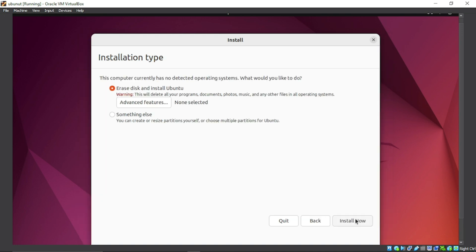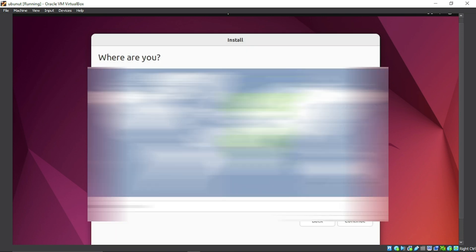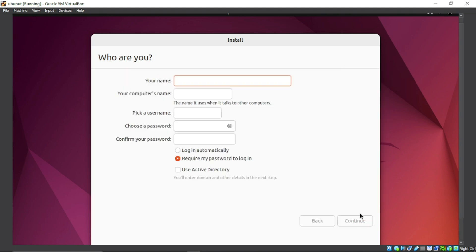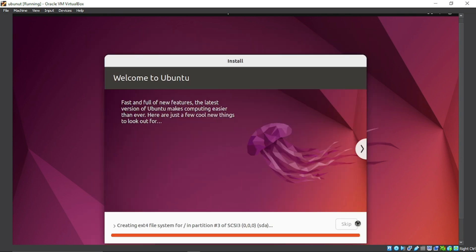Click 'Erase disk and install Ubuntu,' then Continue. Check your location and continue. Enter your name and set a password. I recommend a short password that you can easily remember, especially if it's your first time.